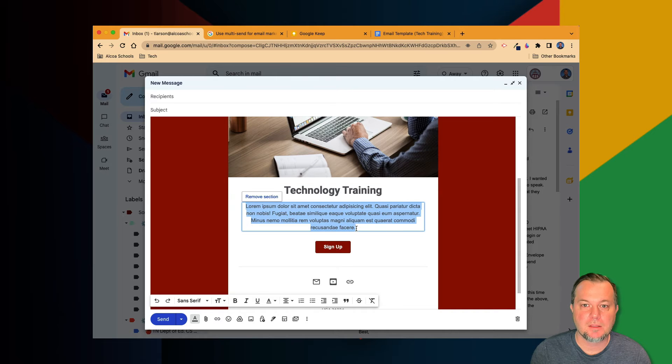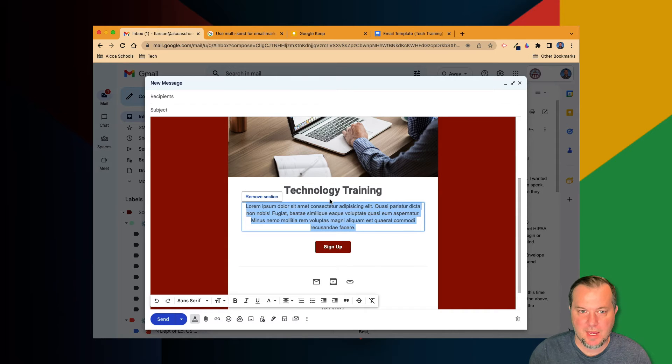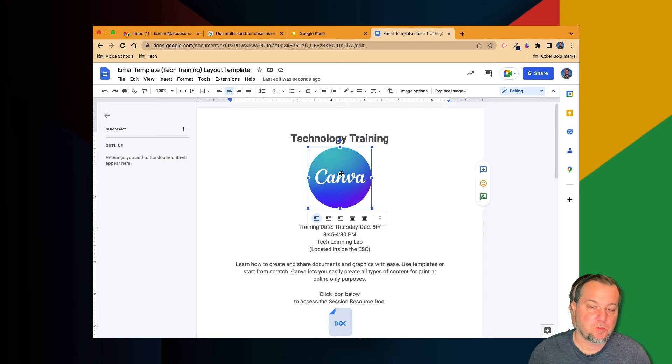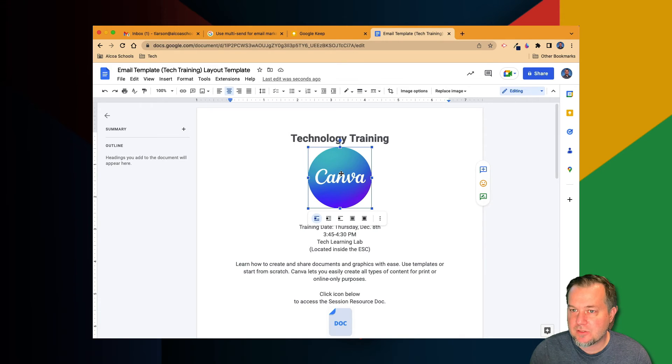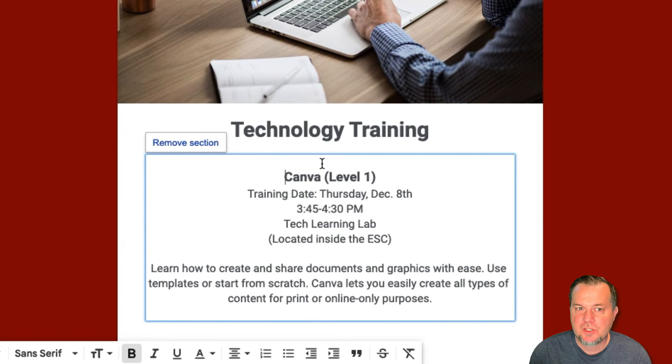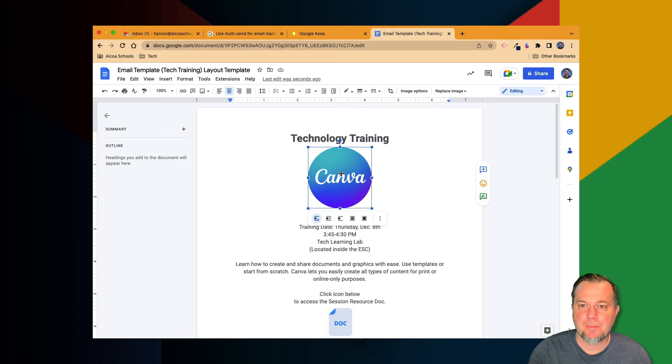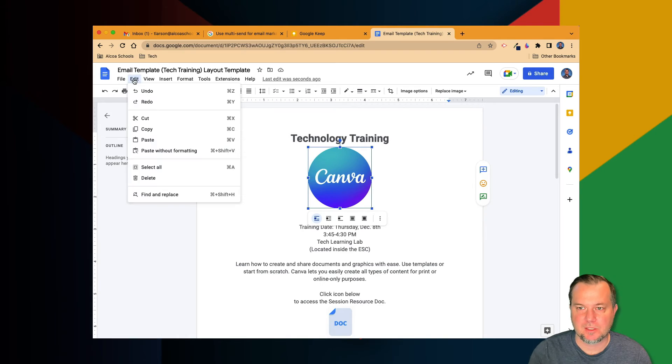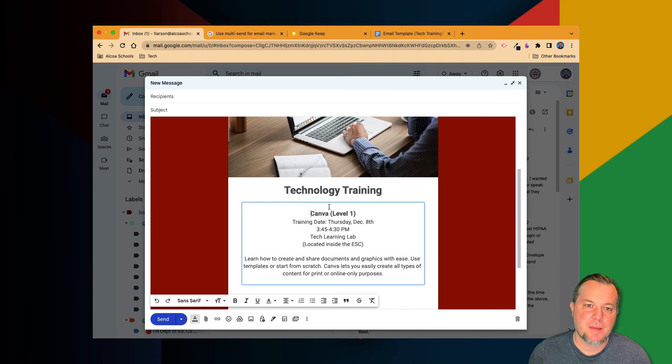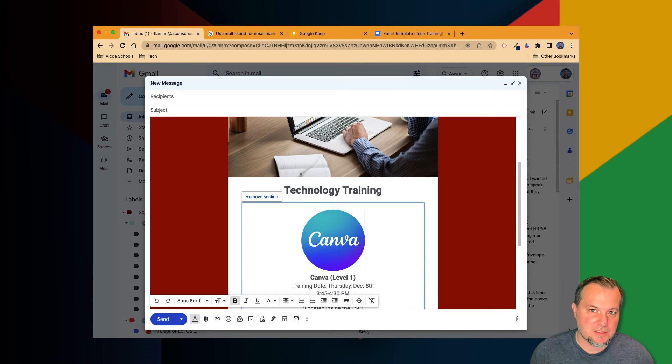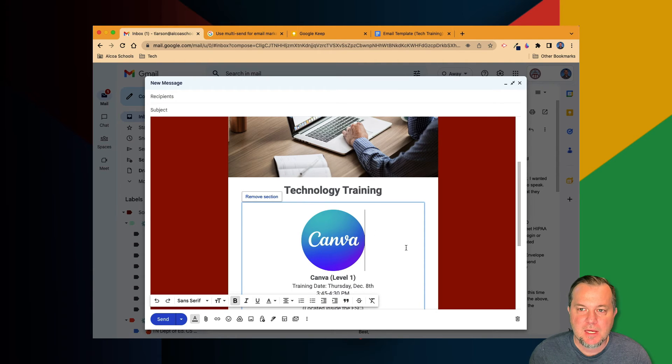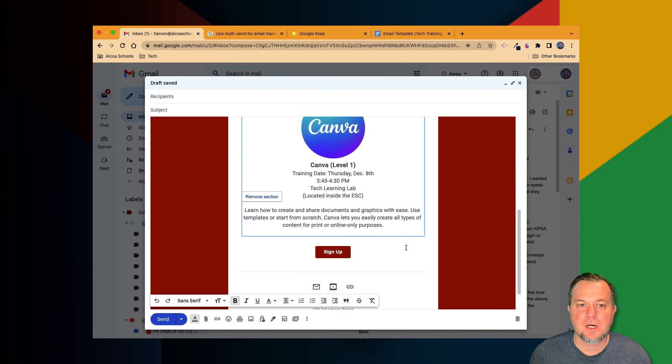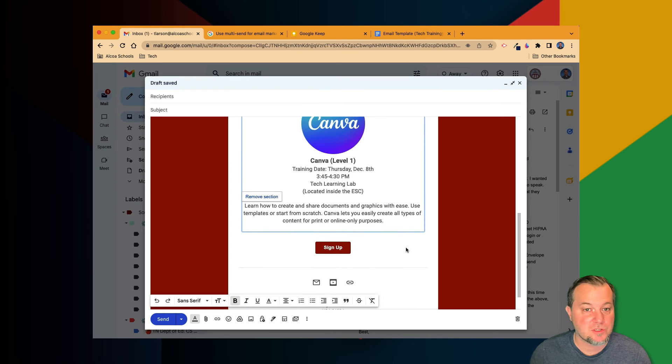We'll also copy that graphic too. Before I bring it in though, I'll create an insertion point just above the name of my training. When that's done, copy and paste in the graphic. Repeat the steps we just discussed as many times as necessary until your email contains all the content you wish to send out.